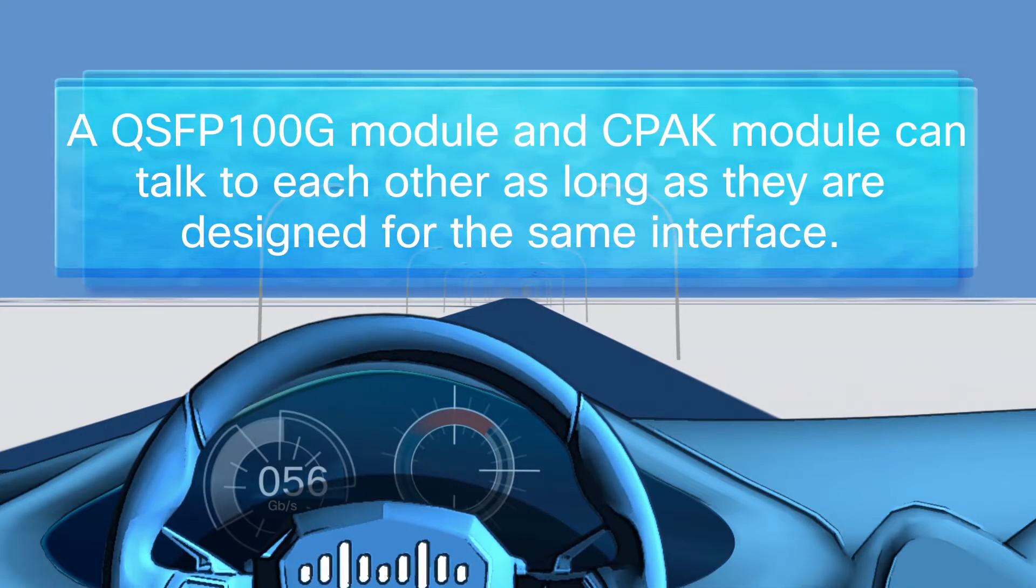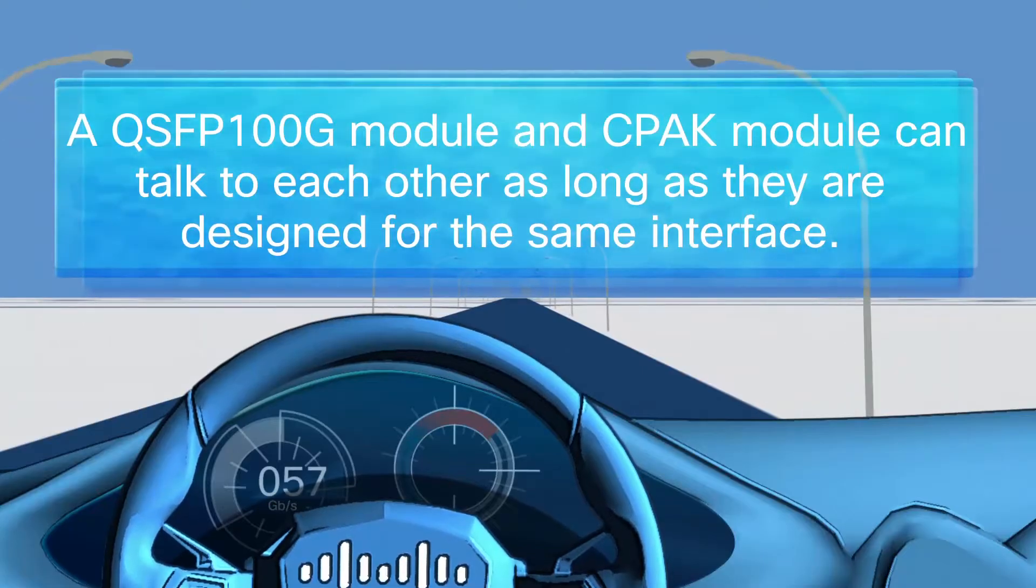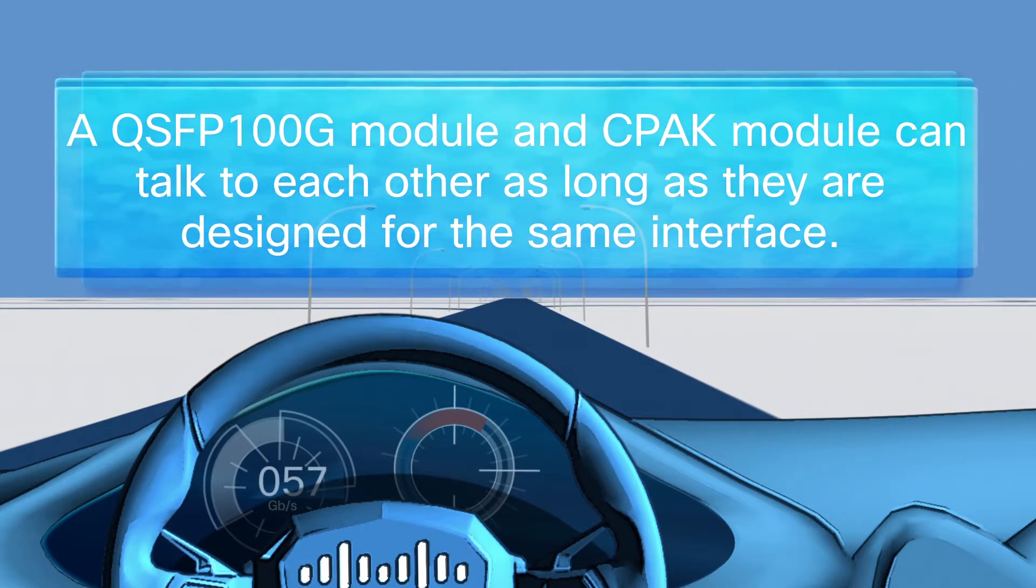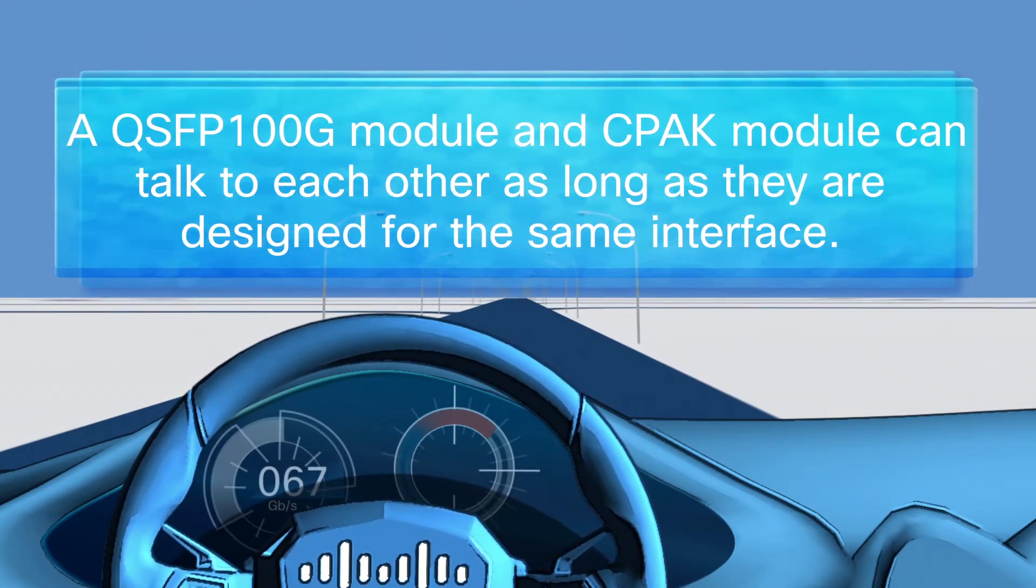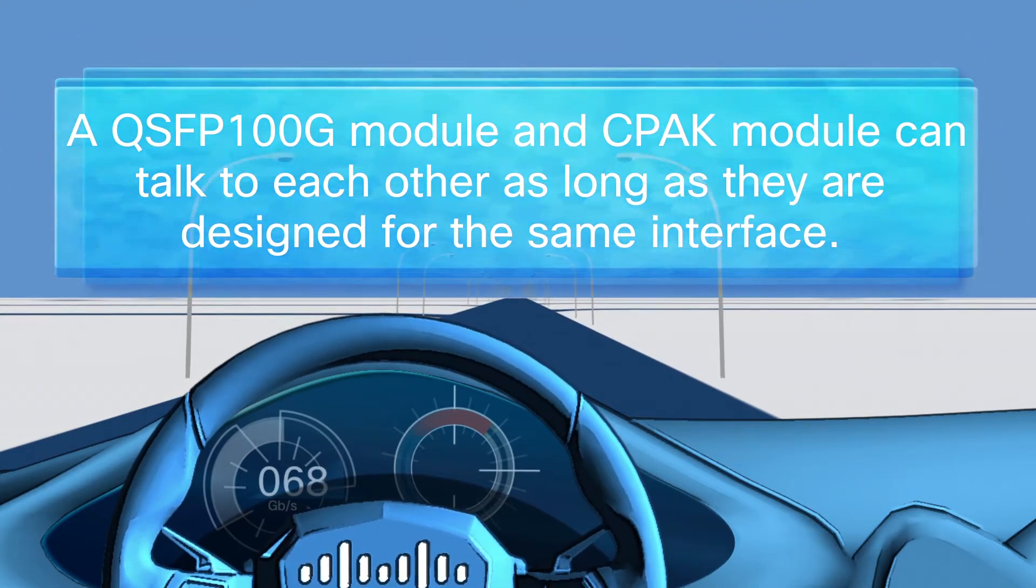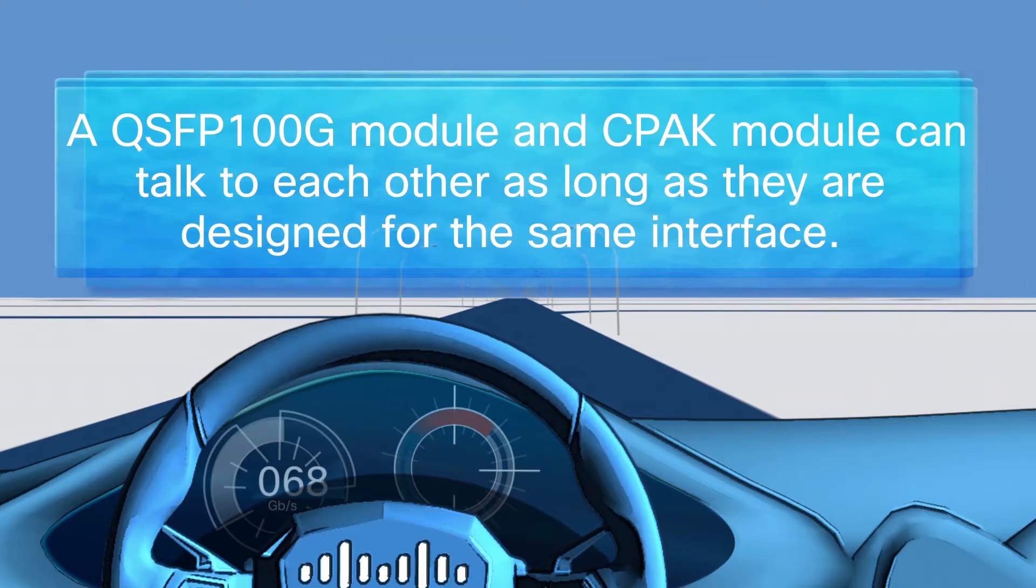Let's review the main points. QSFP100G and CPAK modules can talk to each other as long as they follow the same optical and electrical specifications.